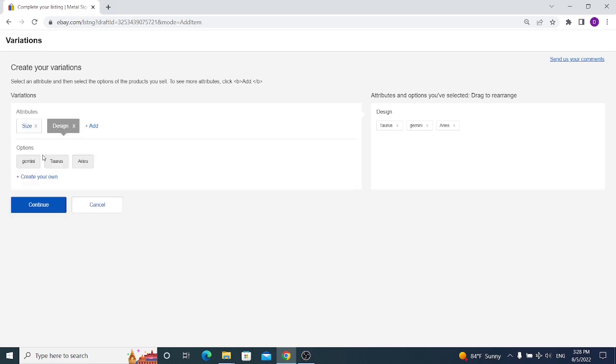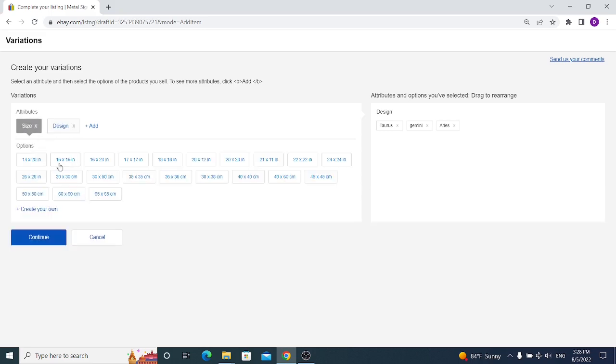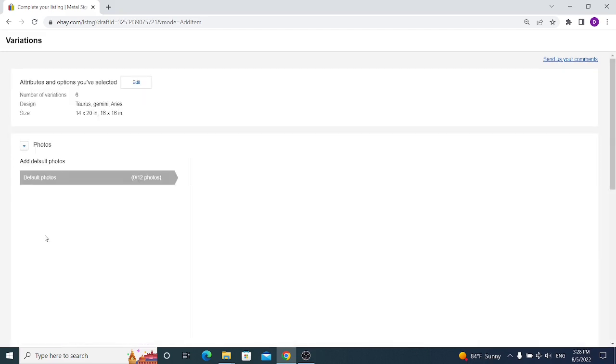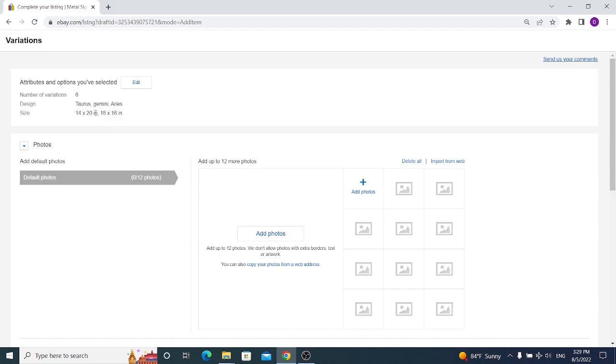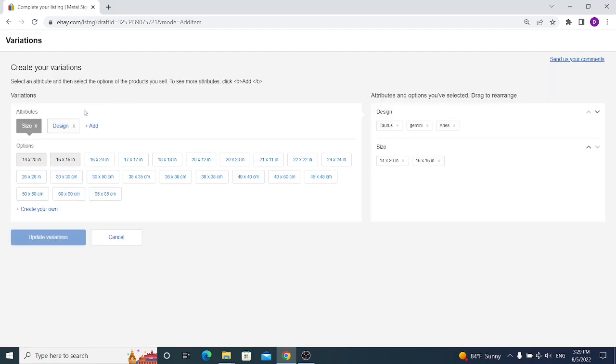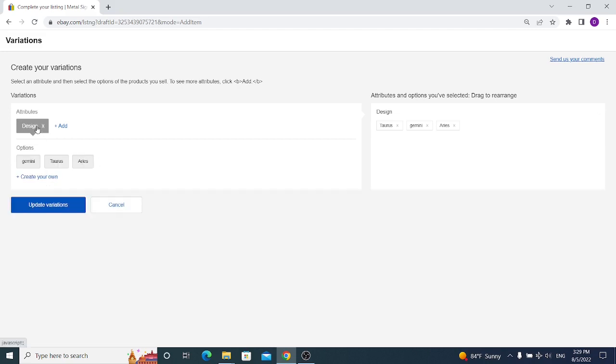Now we will have two different attributes, which means the buyer can select either size and design. So if you have like say only two sizes, you will select two sizes and click on continue. Now you will see that your eBay listing consists of five different variations. It means two different sizes for Taurus, two different sizes for Gemini, and two different sizes for Aries. But I don't want sizes to appear in my listing, it's only for an example, so I will remove sizes and keep only designs. I click on update variation and I click on continue.